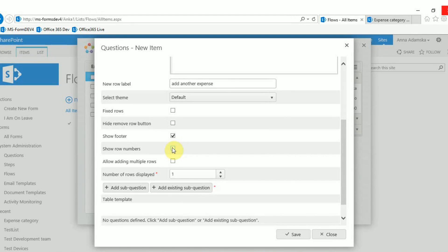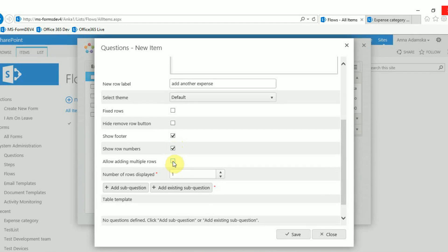By default no row numbers are displayed but you can check this option to add them in. You can allow users to add multiple rows in one go rather than have to add them one at a time. You can also set the default number of rows to be displayed.